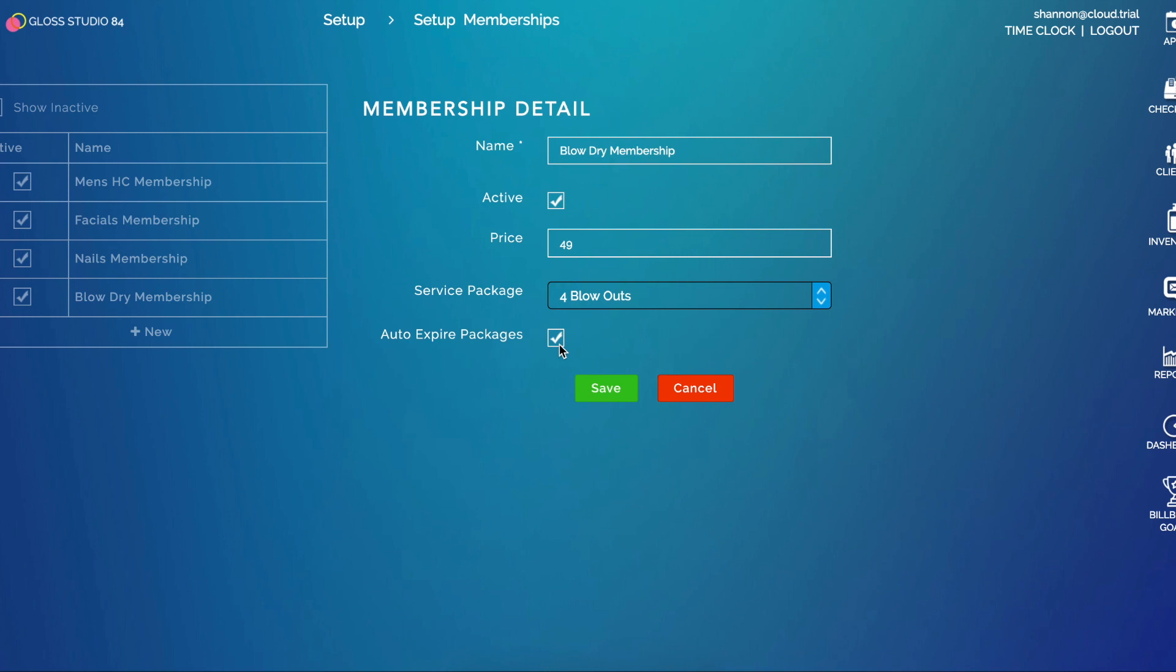For example, if you bill monthly on the 1st it would auto expire at midnight on the 31st any remaining services in that package. If you have this unchecked it will allow the user to use packages from previous months. Then you'll go ahead and click Save.